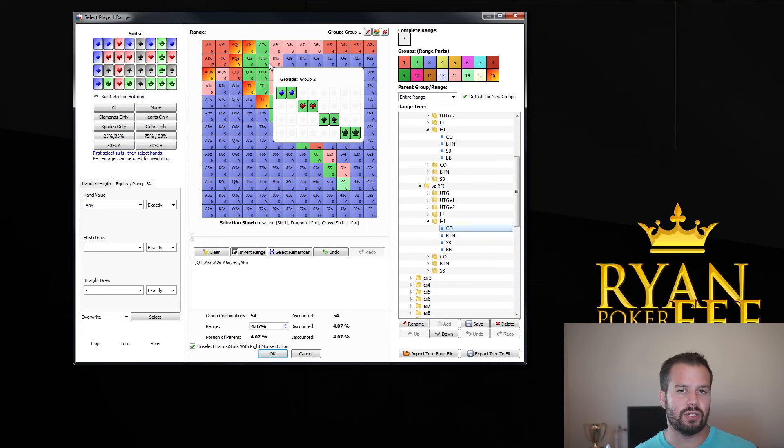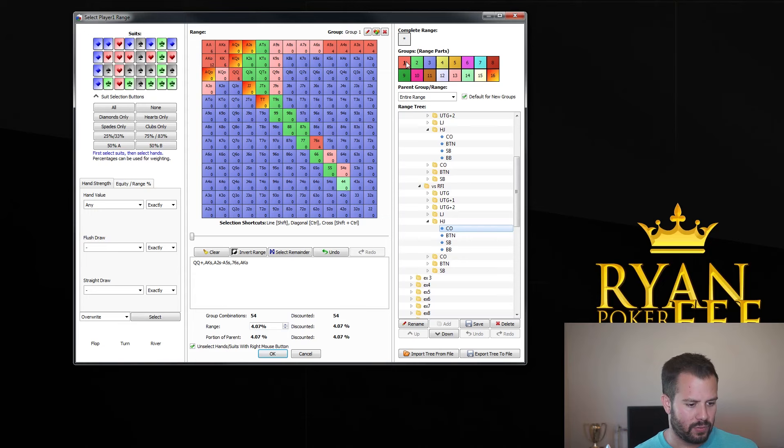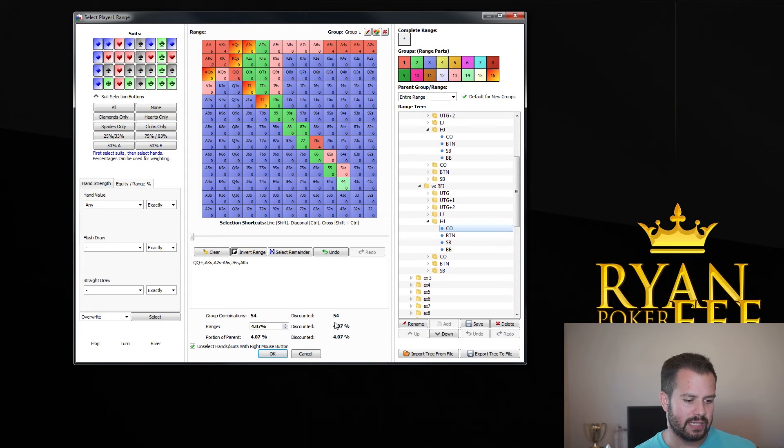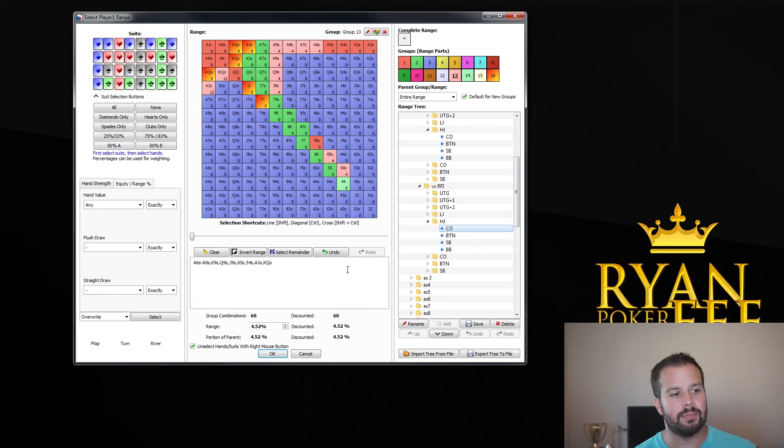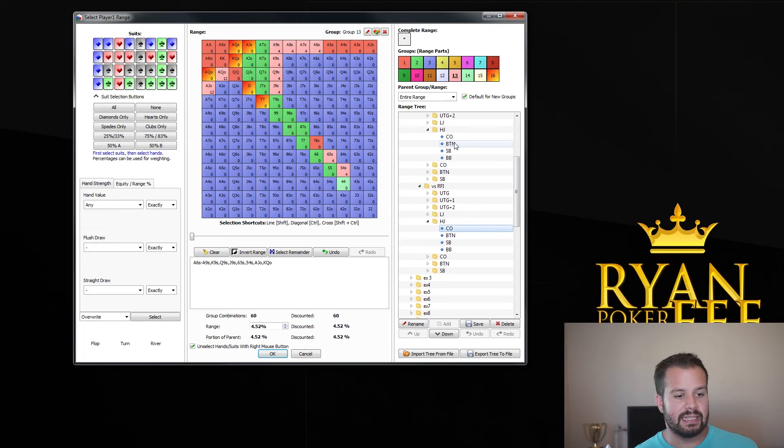So this is what our suggested cutoff range versus a hijack raise first in range is. And if you look at this, there are, let's see, if we click the red, this red button up here, it says this is percentage of hands. This is 4%. We could also three-bet all of these hands. This is almost 3%. And all of these pink hands, this is almost 4.5%. So we could easily be up to, if we're going for the full 3-bet strategy, we could have an over 10% 3-bet here.